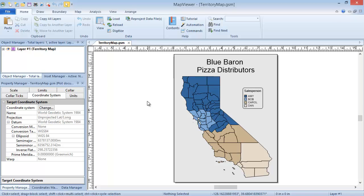Territory maps are thematic maps in which boundary objects are grouped in territories based on numeric or text data values. The example shown here displays sales regions by salesperson in the state of California for the fictional Blue Baron Pizza Company.